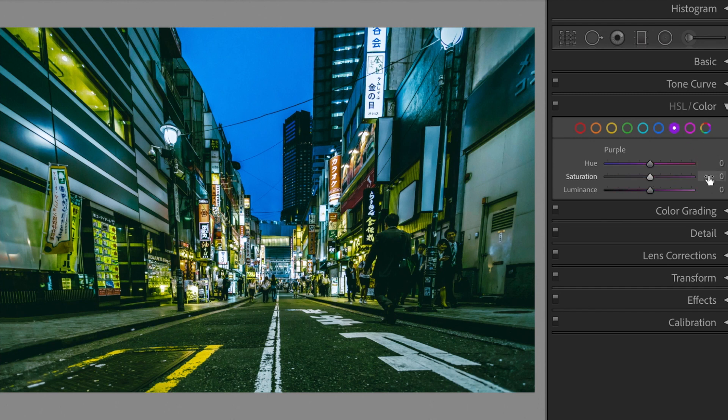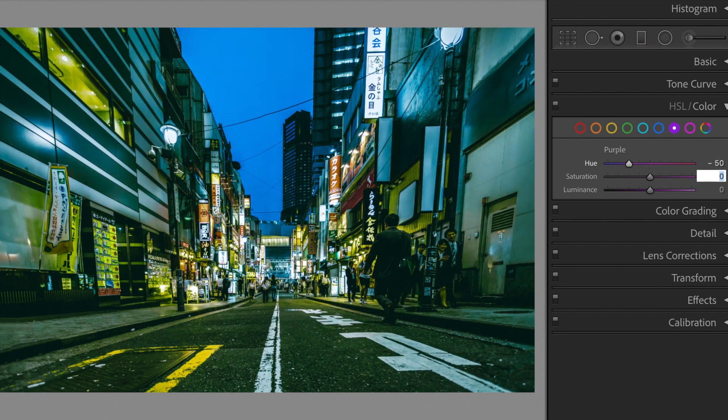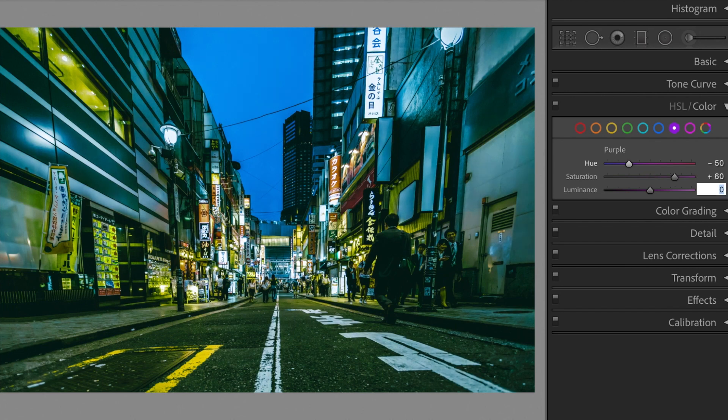Purple. Luminance, plus 40. Hue, minus 50. Saturation, plus 60. Luminance, minus 50.